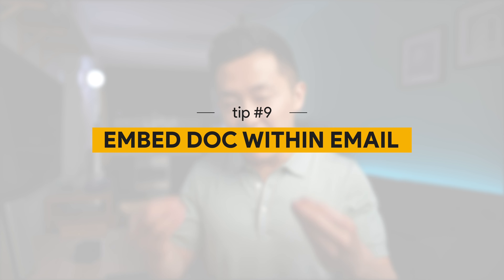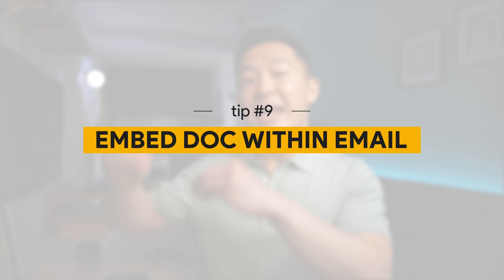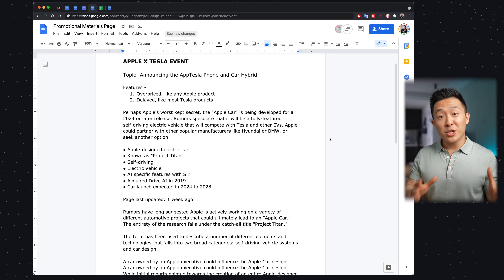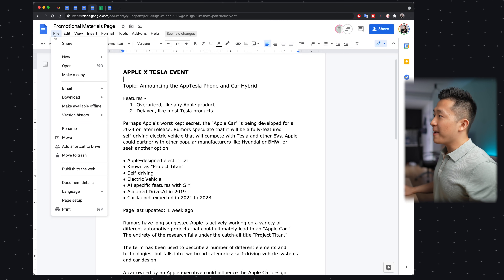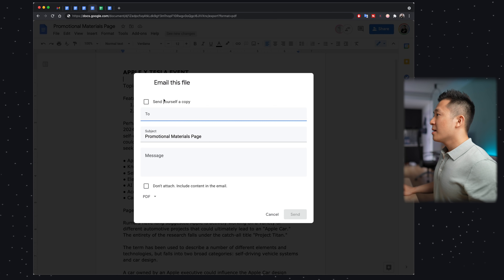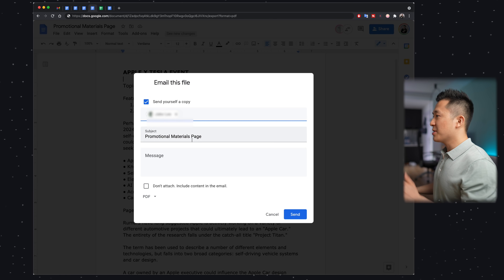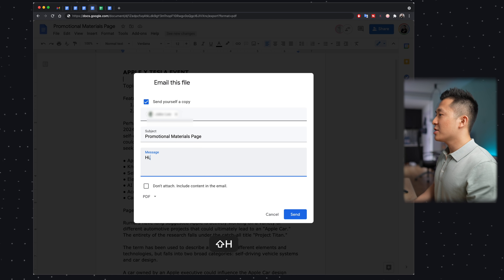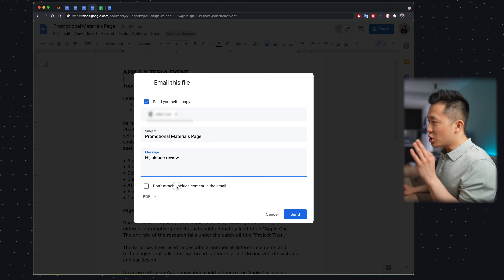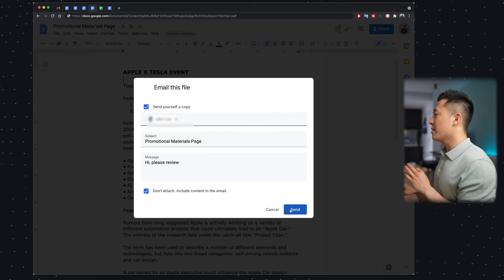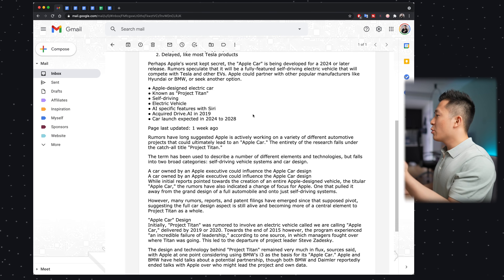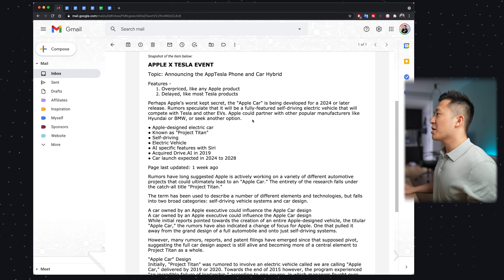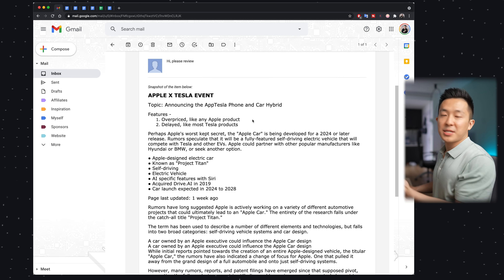Speaking of user-friendliness, Google Doc productivity tip number nine is to send an email with the Google document embedded within the email itself. If you need your manager to review the final draft, you can go to File > Email > Email This File, send yourself a copy, type in the recipient's email, and include a custom message. Select 'Don't attach — include content in the email' and press Send. The viewer doesn't have to click a link or download anything — they can see everything right in the email. Quick and simple.